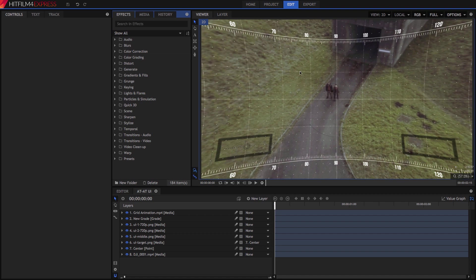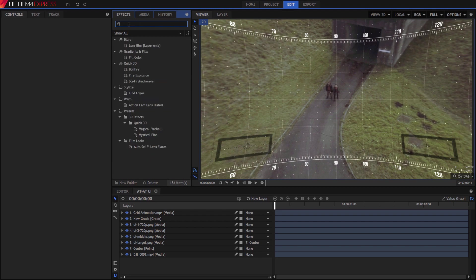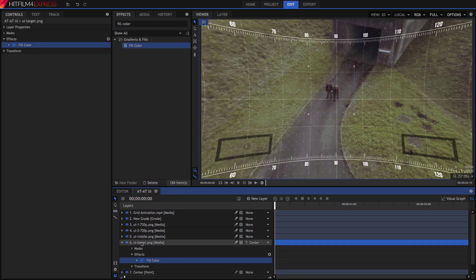We want to add some red colorization to the interface elements. To do this, we first need all the elements to be white. In the Effects panel, search for the Fill Color effect. Drag it onto the target layer, then copy the effect.